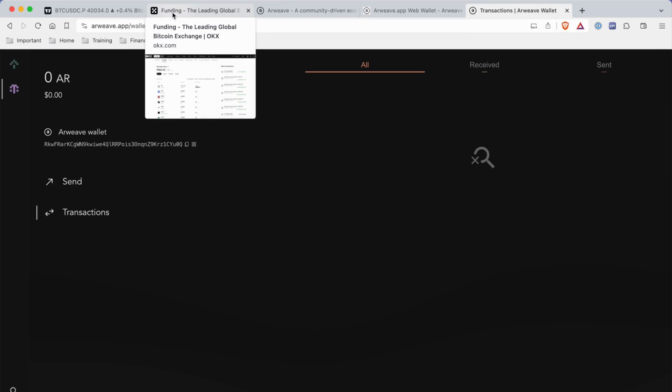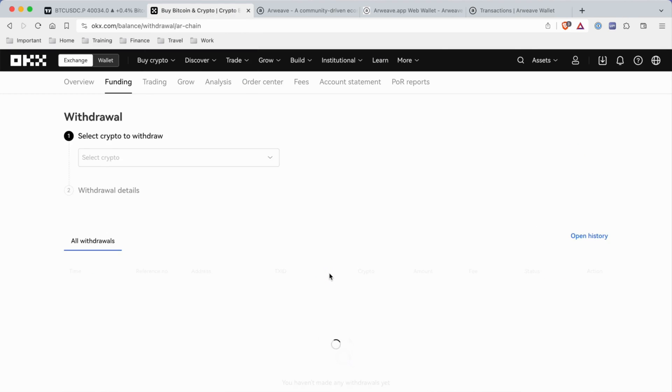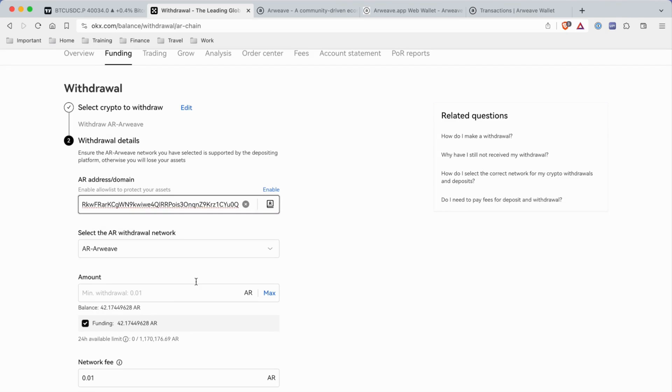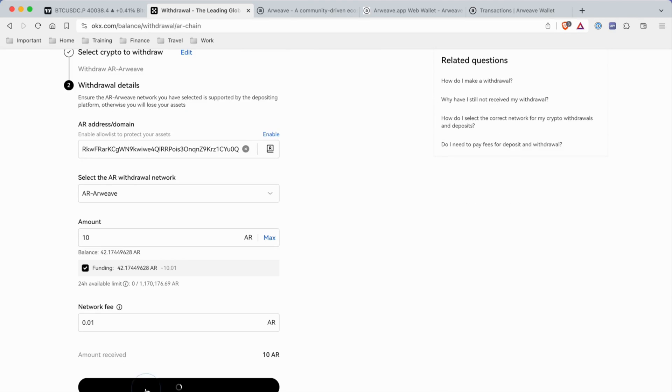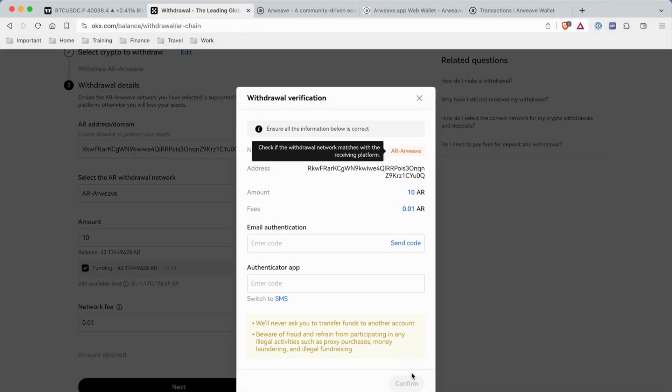I'm going to withdraw my Arweave amount for testing. I'm going to send a small amount - it already recognized the address, so that's great. Let's try 10 just for testing to make sure the wallet works.